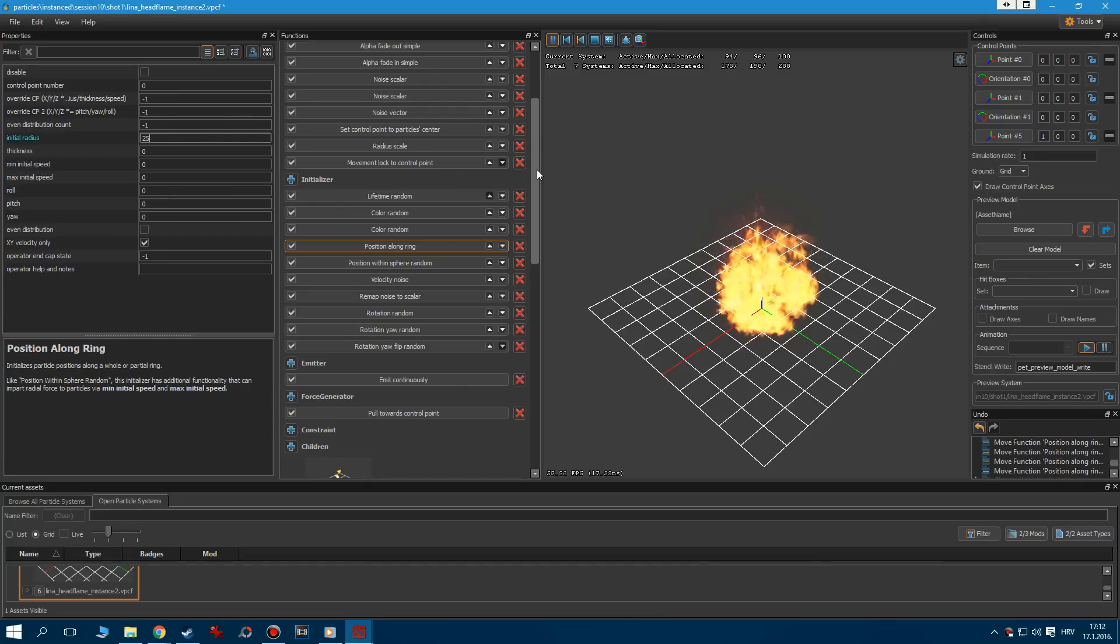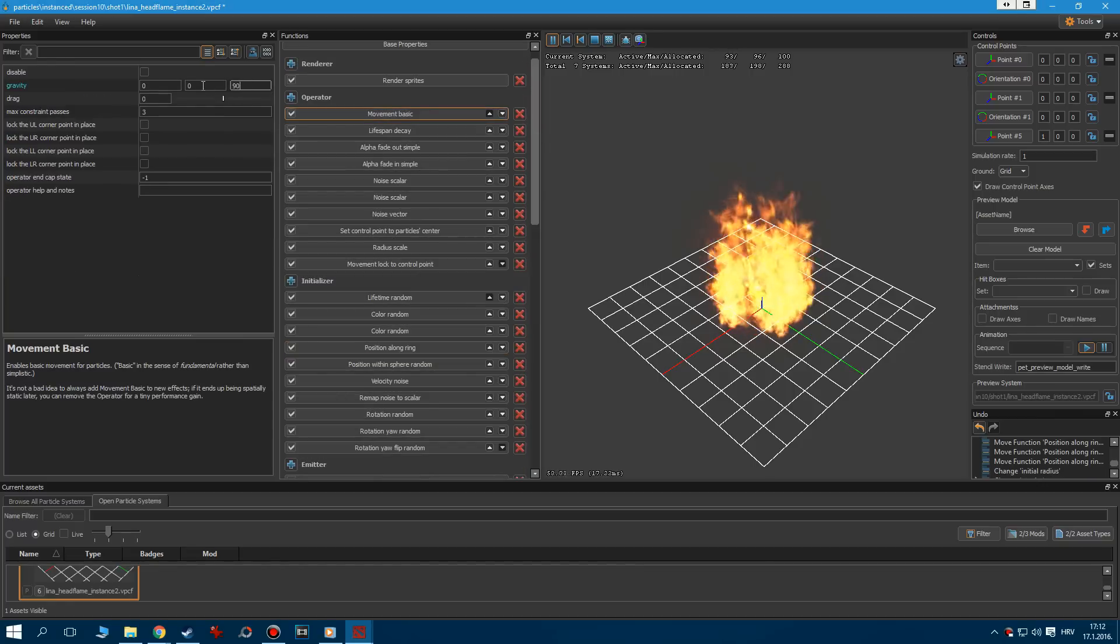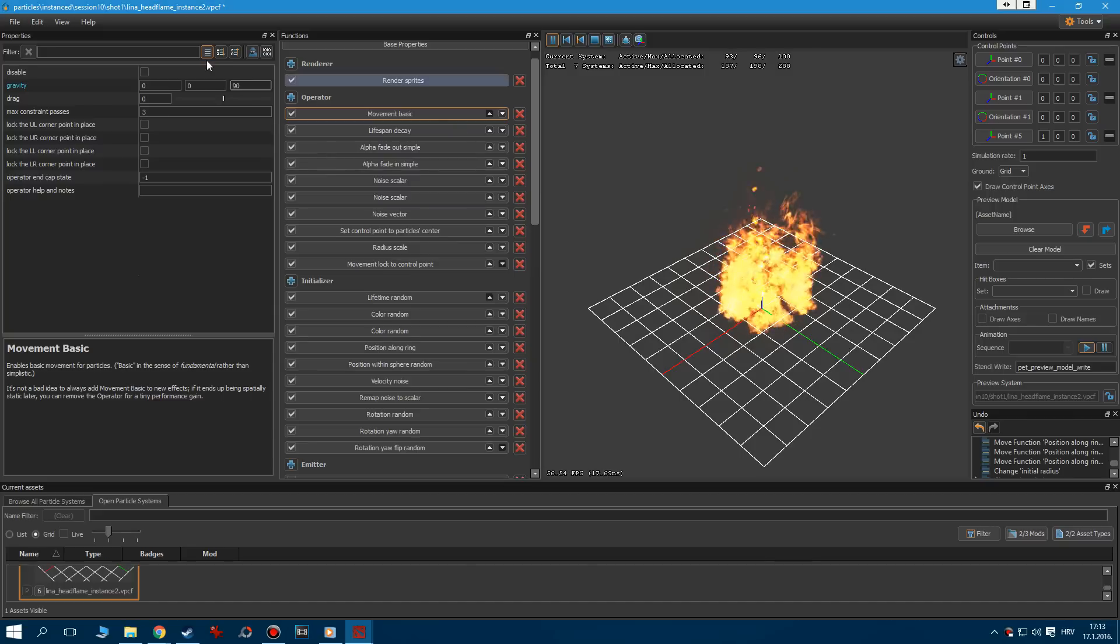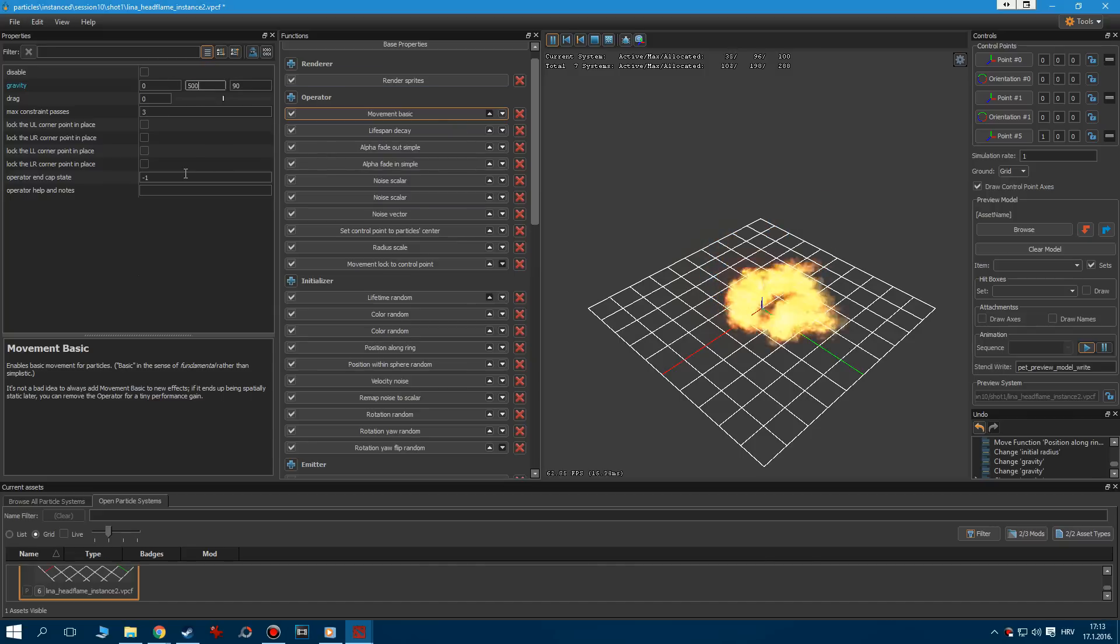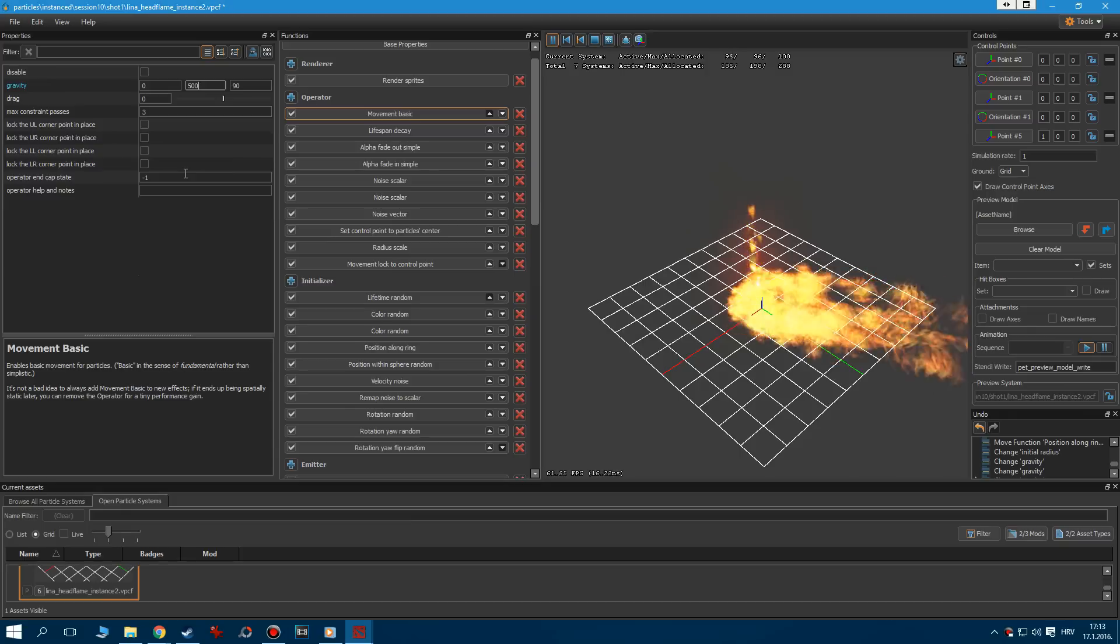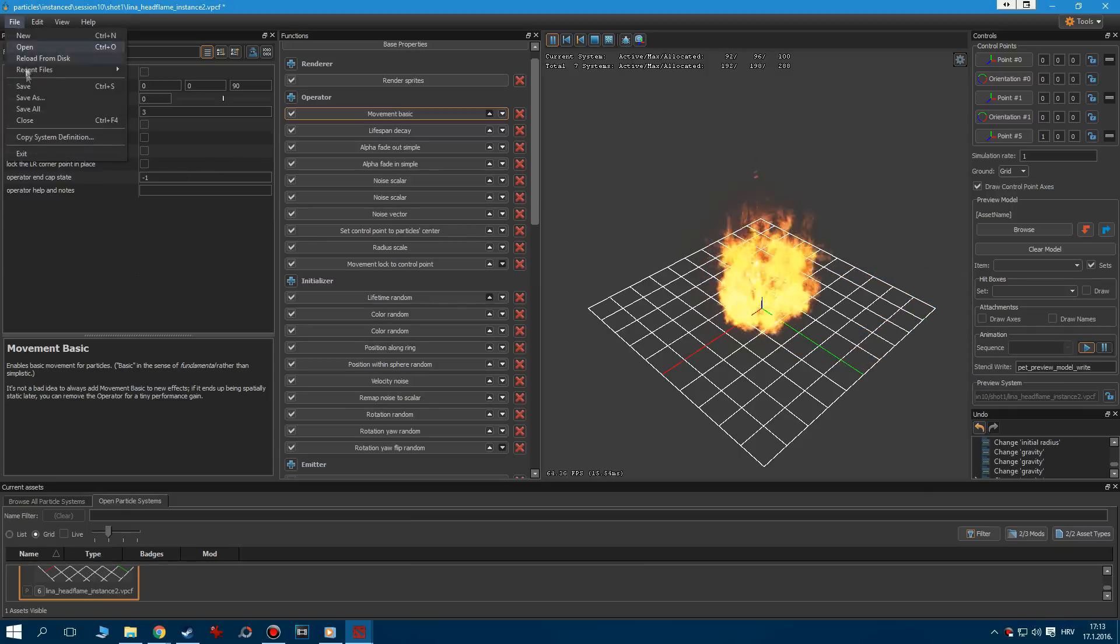Let's do one final change. Go to the Movement Basic and increase the vertical gravity to 90. This will make our particles go higher. If you want to simulate a side wind effect, change the first two values of x and y coordinates. If we put 90 to our y value, we get a nice and subtle wind blow.